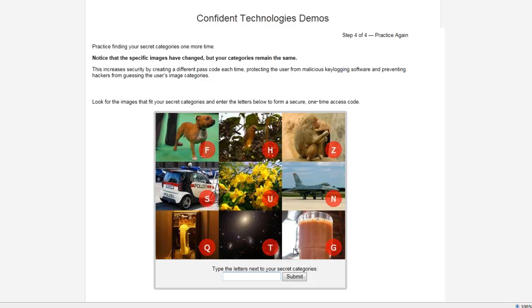In this way, Confident Image Shield creates a unique passcode that is different for each authentication. I will always look for the images that fit my categories. So, this time, the dog is in the upper left with the letter F, the flowers are in the middle with the letter U, and the car is the letter S on the left.